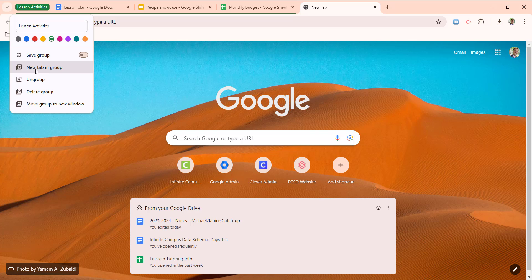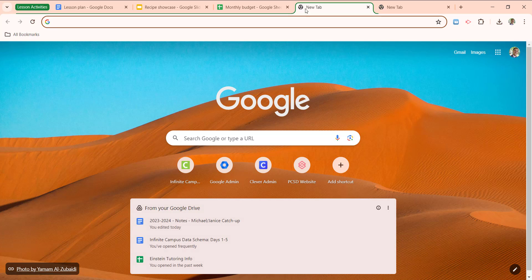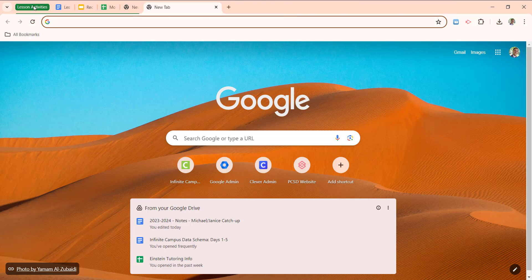We can add a new tab in this group. So you'll notice a new tab appears, but it has this green highlight here, meaning if I do anything in this tab, it's automatically included in this group.